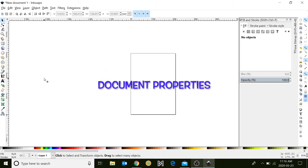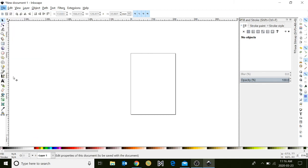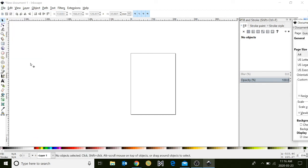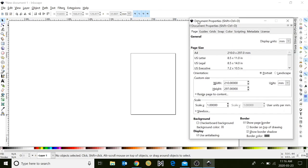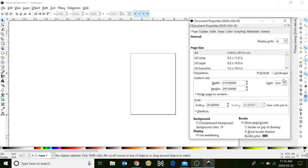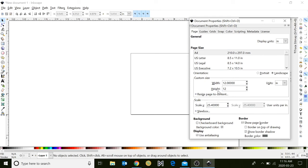But first let's adjust our document properties for this project. Begin by clicking on the file menu and selecting document properties. A new window will appear. In the drop-down menu beside display units, please select IN for inches. In the drop-down menu beside units, also select inches. Within the width and the height you can type in your measurements, and today we're going to be using 12 by 12 inches.